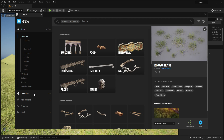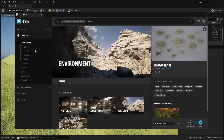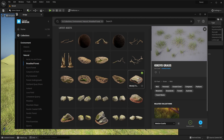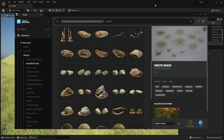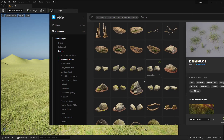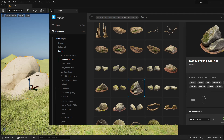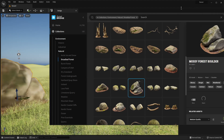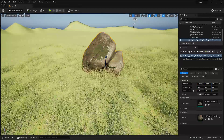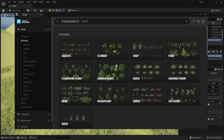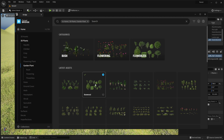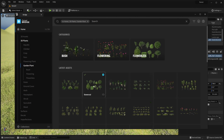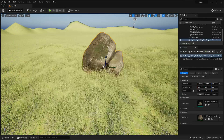Go to Collections, then Environment, then Natural, and select the Broadly Forest collection — it has loads of different mossy rocks and similar assets. Simply drag any rock you like from Quixel Bridge into the scene and it will appear inside the project and start downloading in the background. Next, head back to Quixel Bridge, go to 3D Plants, find Garden Plant, and download the Boxwood. Add this to your project.